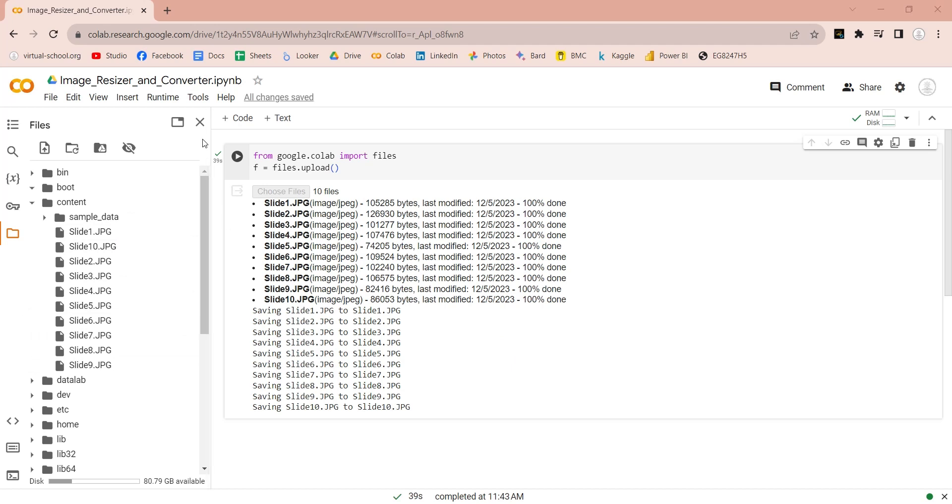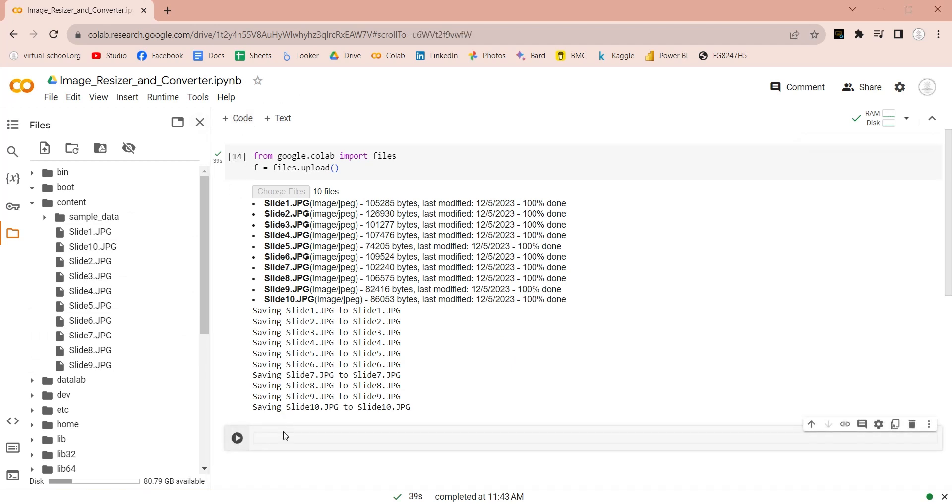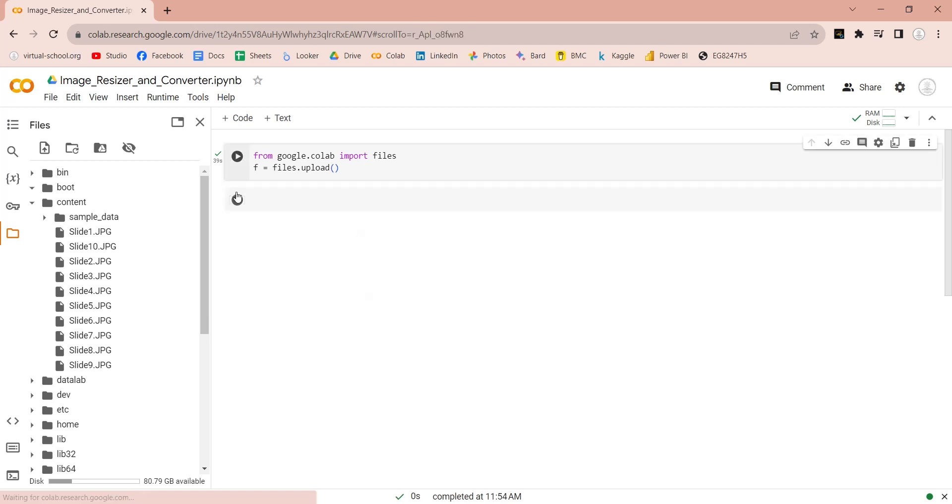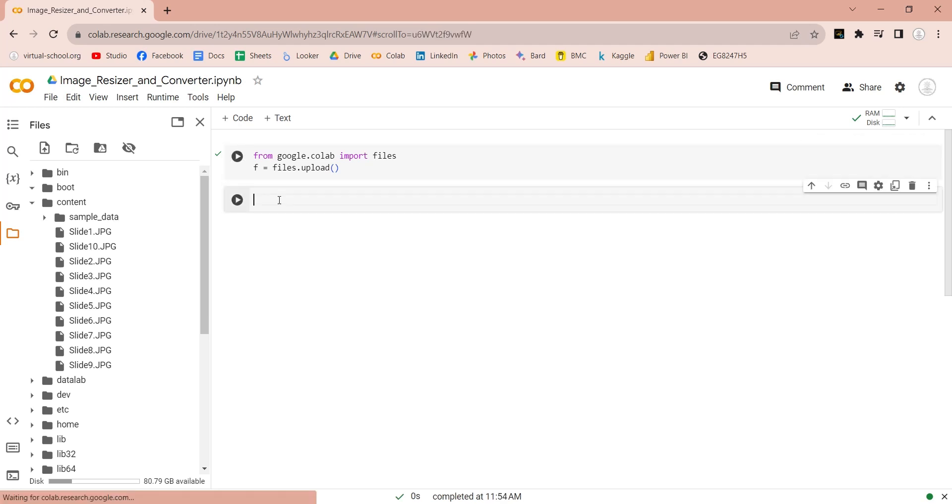To avoid executing the upload command again, we will create a new code block. We can also clear this area to remove unnecessary information and create more space.